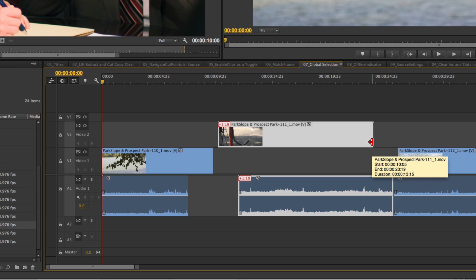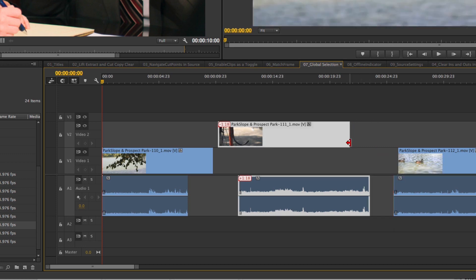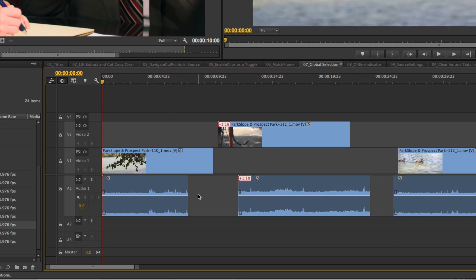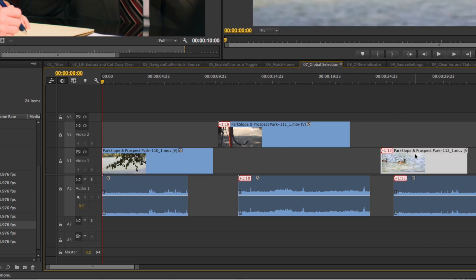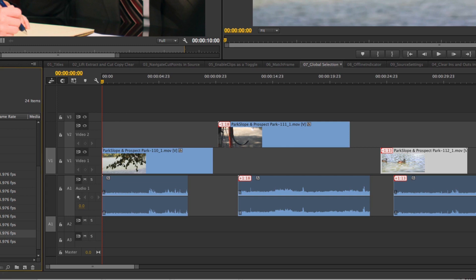So if you're doing tons of J cuts or L cuts, or just want to move your video separate from your audio, it's a great way to do that quickly. For me, this is a huge enhancement to the way I work in Premiere. The next feature is the offline indicator.